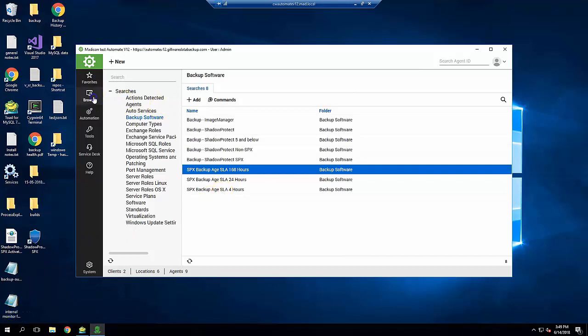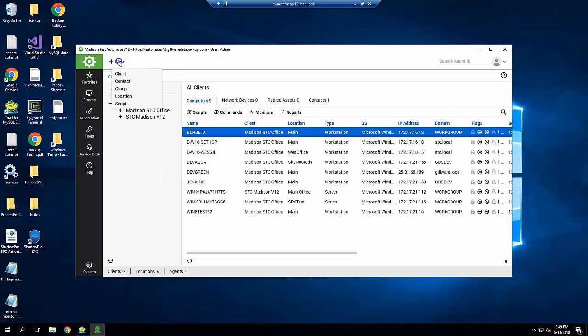Next, we need to make some groups. Press the Plus New on the upper left and then Group. Click Backup Management and then Next. I've already created the groups, so we can just have a look at them.